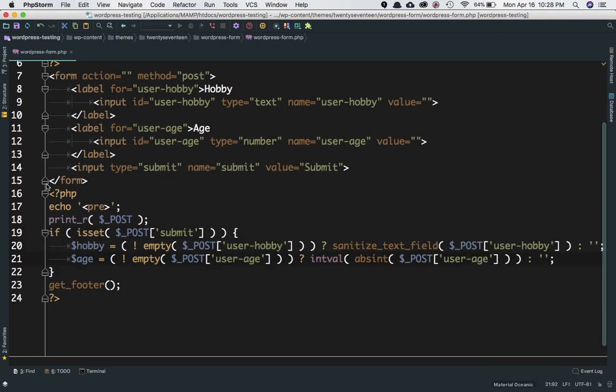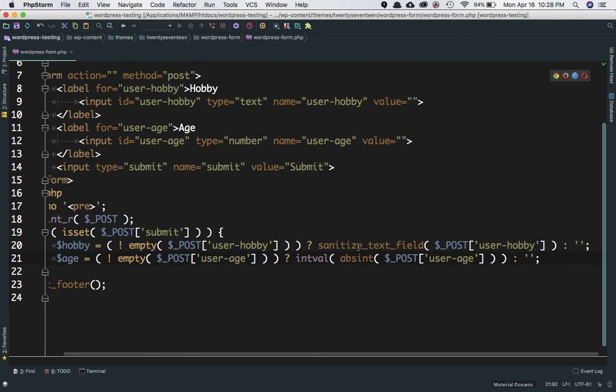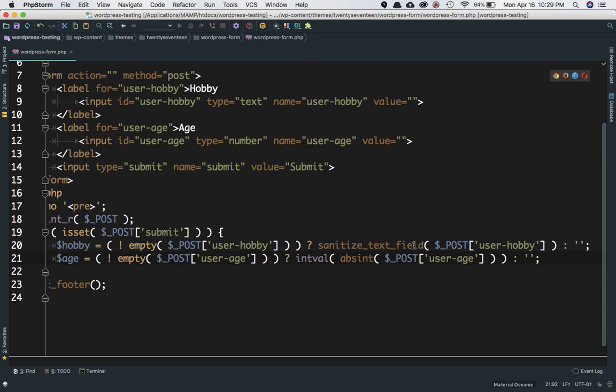What we're doing here is checking if not empty—meaning if $_POST['user-hobby'] has a value—then store the value of hobby into the hobby variable. But we do sanitize_text_field() for security purposes.